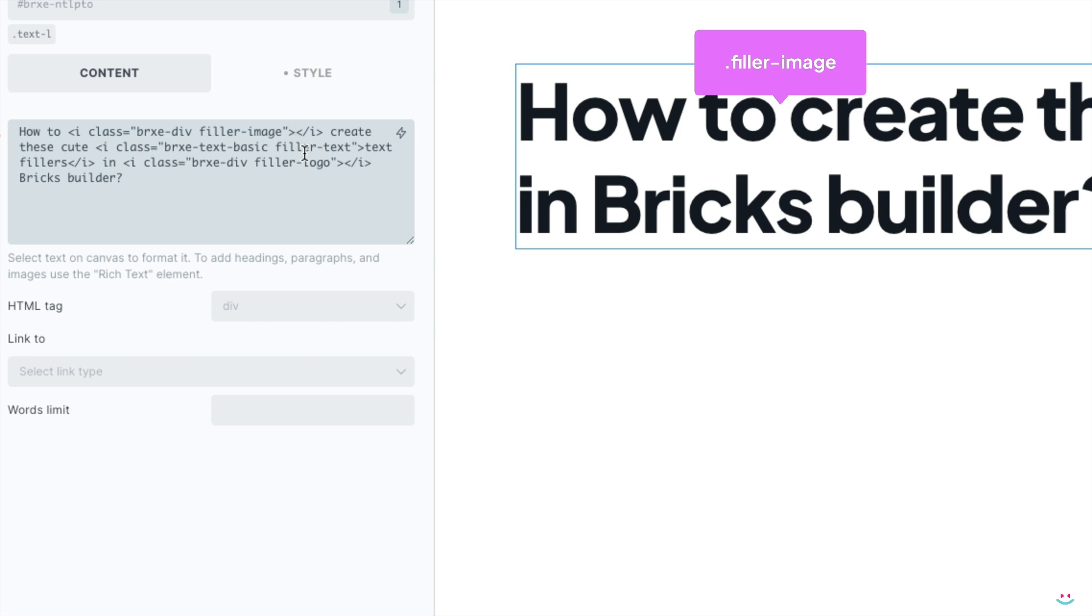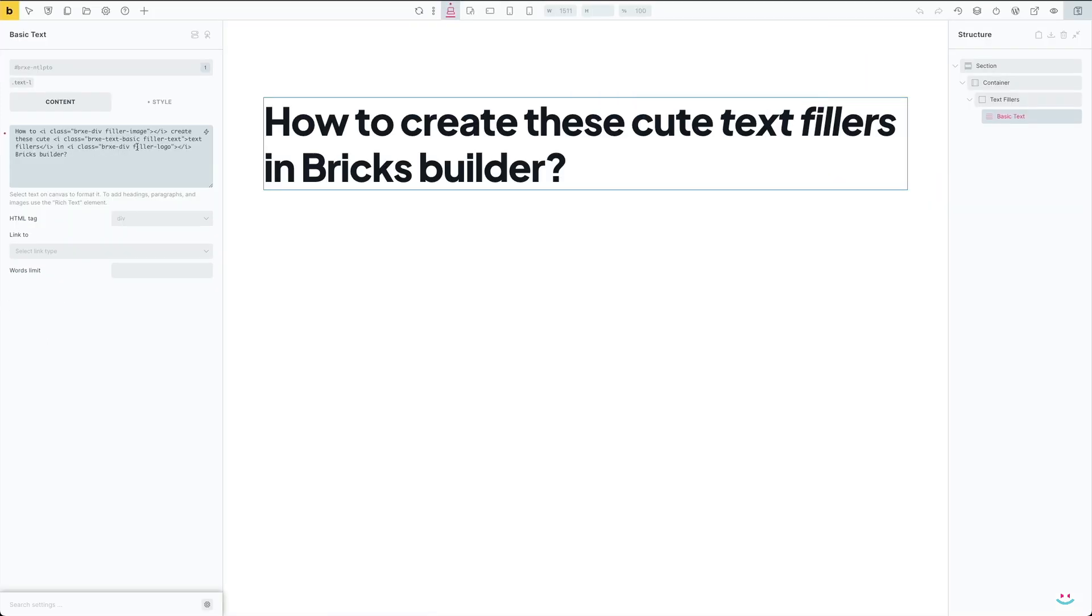You can also notice that there are two custom CSS classes assigned to the italic element: brxe-div and fillerImage. I'll explain why exactly a little bit later.